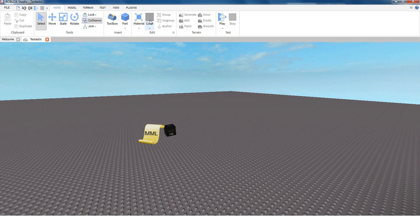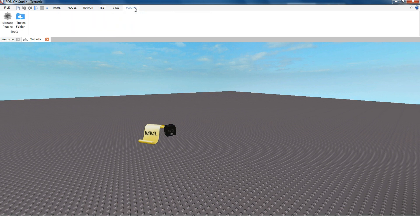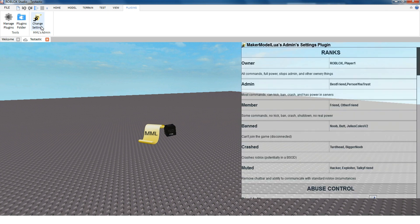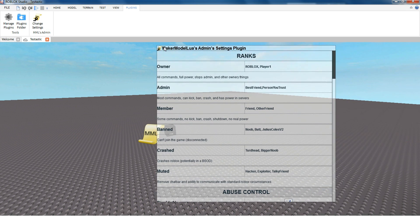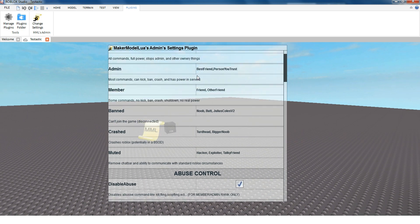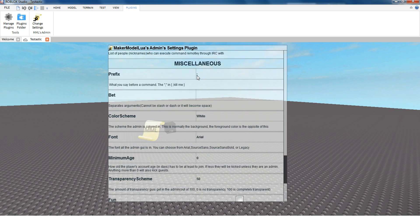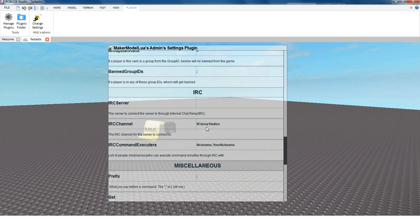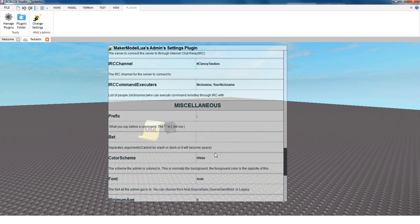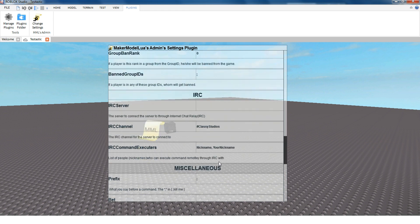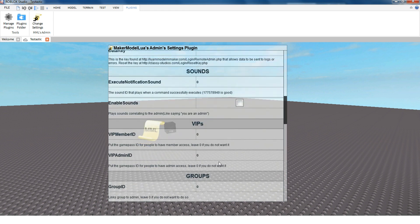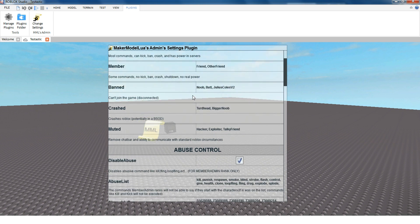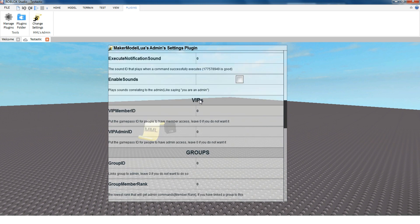And to configure settings, go to the Plugins tool up here. It says MML's Admin. Press Change Settings. And it's all the settings like before. It's all categorized. You can change like the color scheme. Select black.